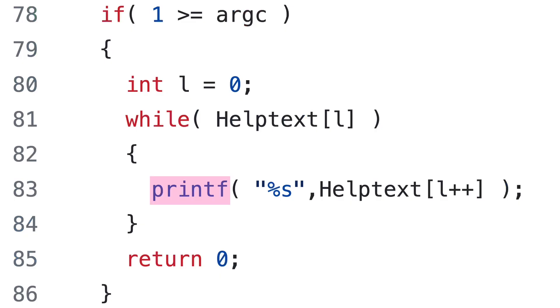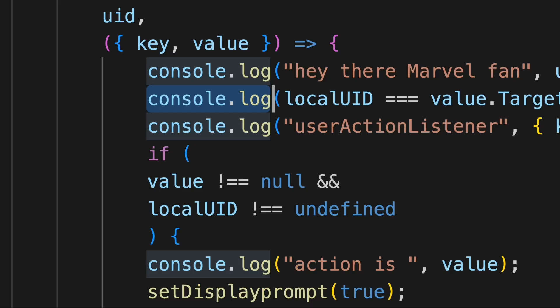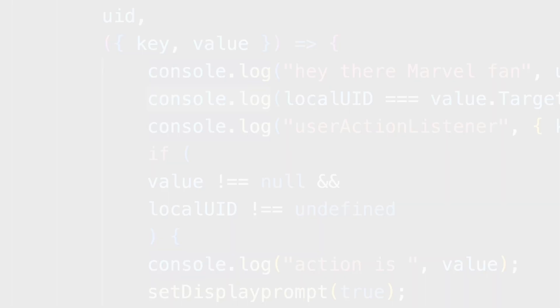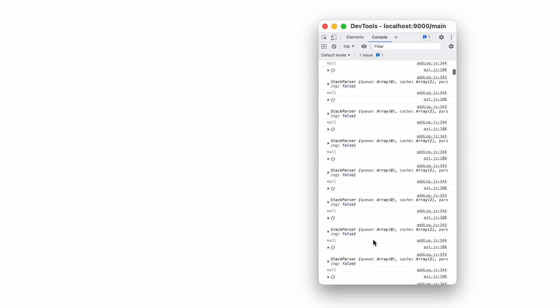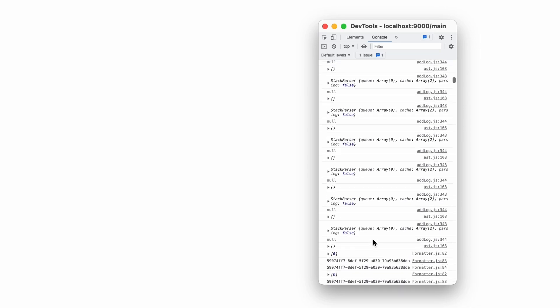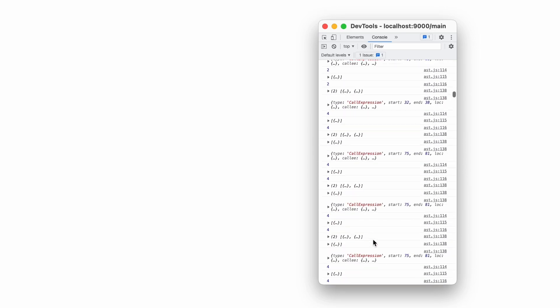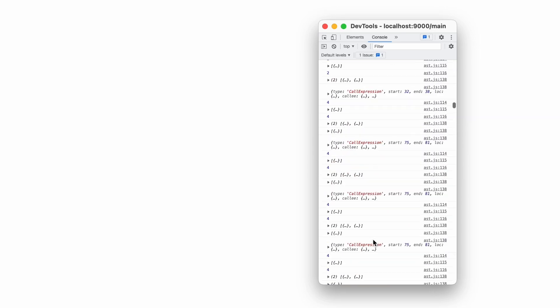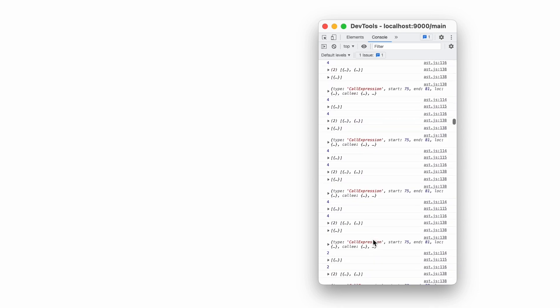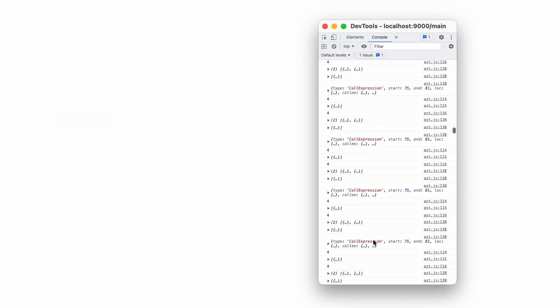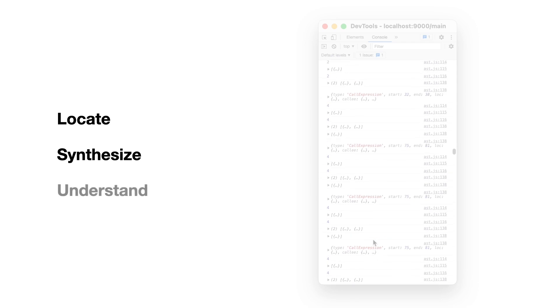Logging and printing are the dominant techniques for inspecting and understanding programs. However, the form of their output has not changed since they were originally introduced as a linear stream of text that resides in a terminal or console. Therefore, it is difficult for programmers to locate, synthesize, and understand logs.